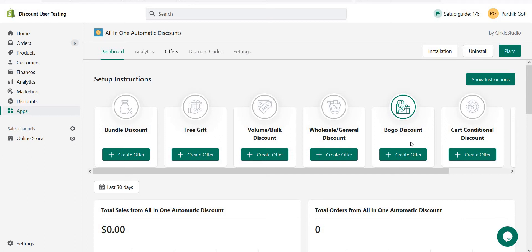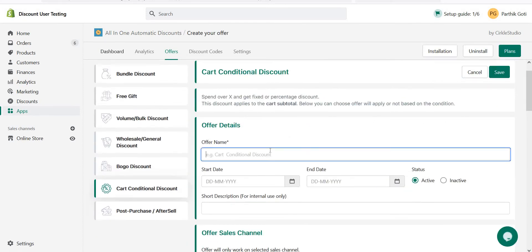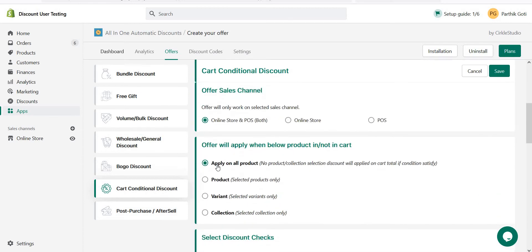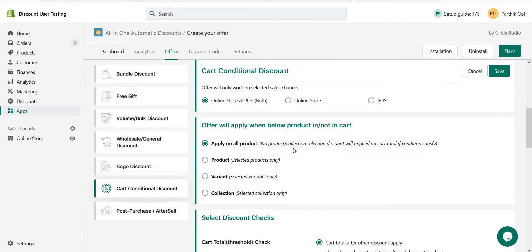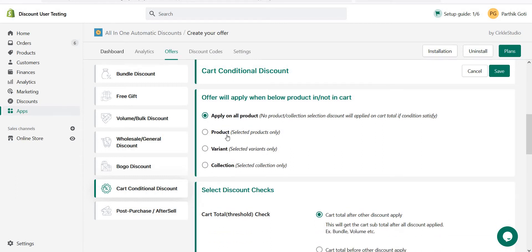Just make sure this particular offer applies the discount on cart subtotal, not on the cart line item. So let's go ahead and create a cart conditional offer. Here you just need to add a name like 'cart conditional one' and here you can see 'apply all products', so if any product is in the cart then it checks the condition and applies the discount.